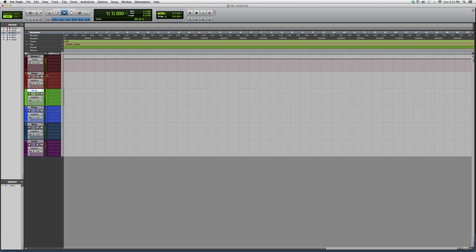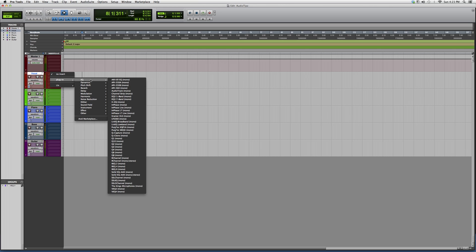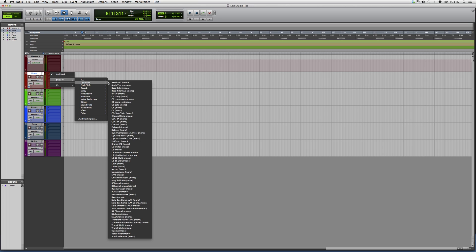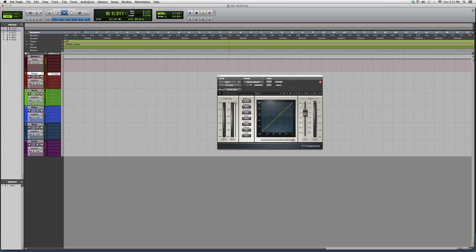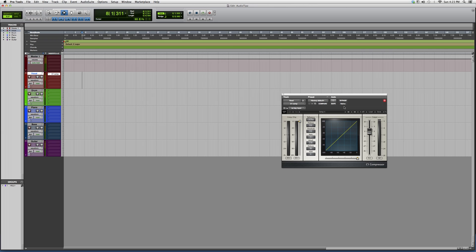Let's say you guys want to open it up on a vocal track. We're going to go to the vocal track, go to plugins, down to Dynamics, and we're going to go to C1 Comp Mono. It's going to look a little something like this.